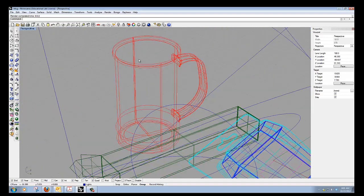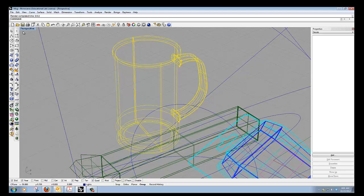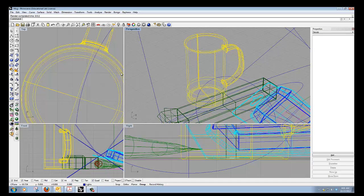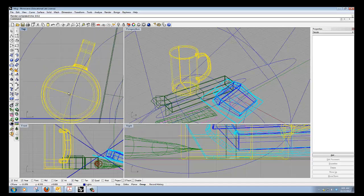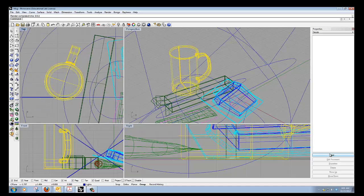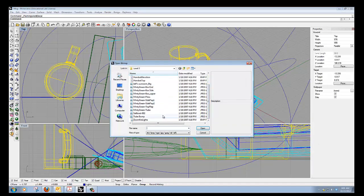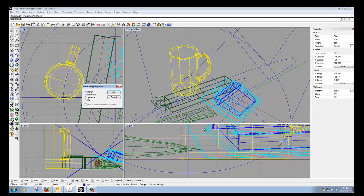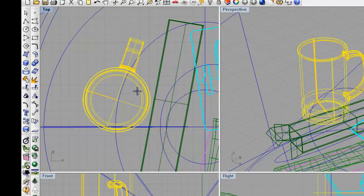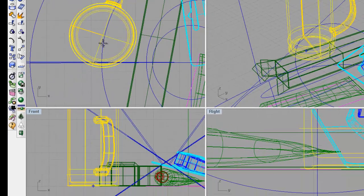The final thing I want to apply a decal to is the mug. I'll switch back to four views because this is more of a challenge to apply. I'll click Add and select the Sailboat-002 image, then click Open. This is not a planar decal style — this is cylindrical, so I'll choose Cylindrical and click OK. The first thing it wants is the center point. In the top view that would be right in the middle of the mug, but I'll use Elevator Mode because I don't want the vertical center to be all the way down at the bottom.